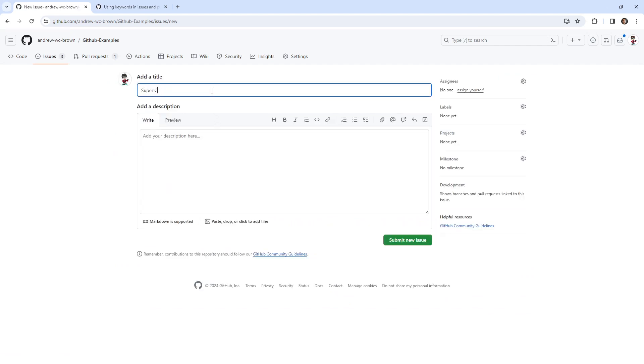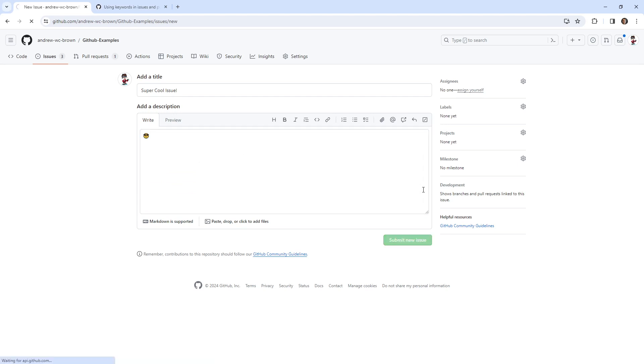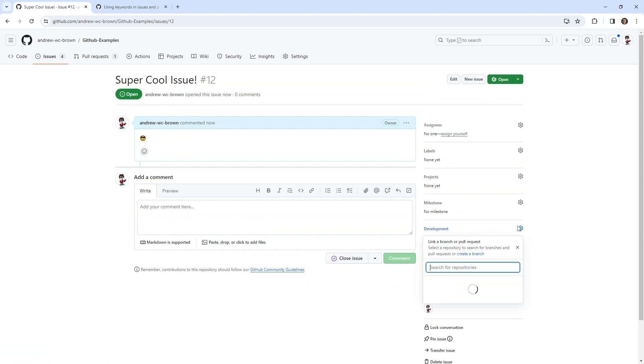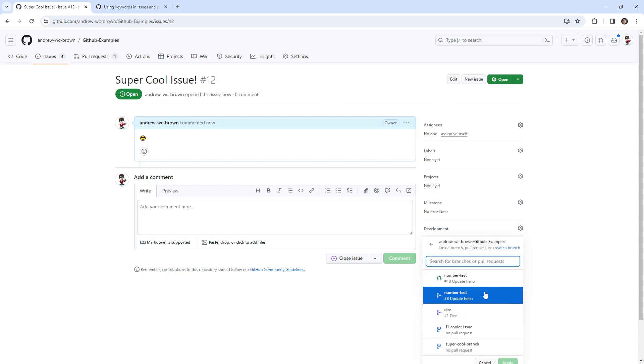Right. And I'll just put cool in here. That's emojis. That's how you use them. And what we can do here is then click here and it says link branch or pull requests. Most times we've been doing this with pull requests, but we'll do this with a branch now.